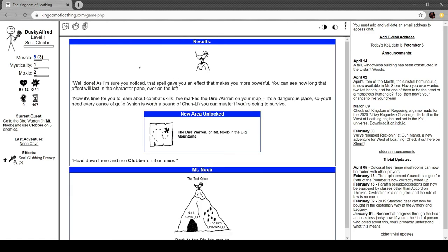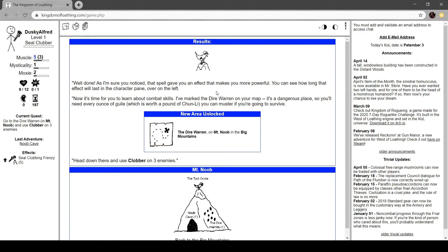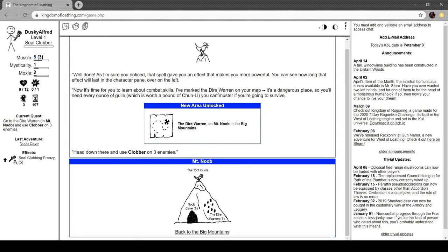Seal clubbing frenzy. Non-combat, one muscle point. By fighting and clubbing a stuffed seal, you can work yourself into a frenzy. Your muscle will increase for a period of time. Gives effect to seal clubbing frenzy for five adventures. You acquire the effects, seal clubbing frenzy. We also have the skill clobber, but we'll use that later. Tutorial. Well done. As I'm sure you noticed, that spell gave you an effect that makes you more powerful. You can see how long that'll last in the character pane over to the left. Now it's time for you to learn about combat skills. I've marked the dire warren on your map. It's a dangerous place, so you'll need every ounce of guile, which is worth a pound of Chun-Li.